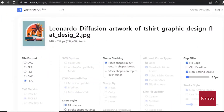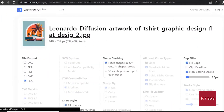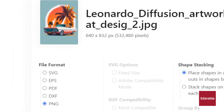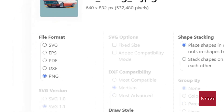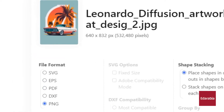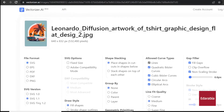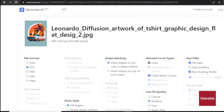Vectorizer AI is currently free and in beta, but future pricing may change. Alternatives include Vectorizer with download limits and Vector Magic with a different interface.